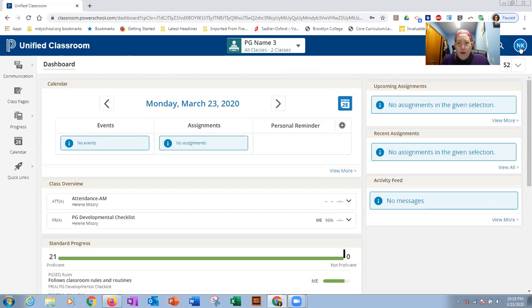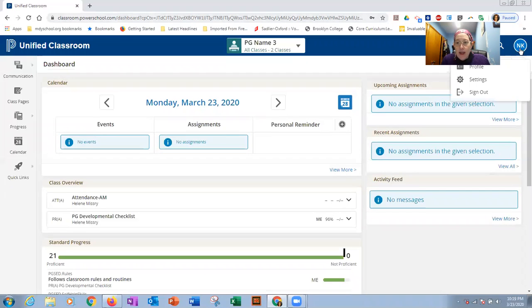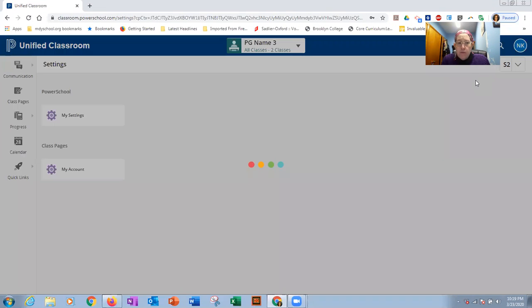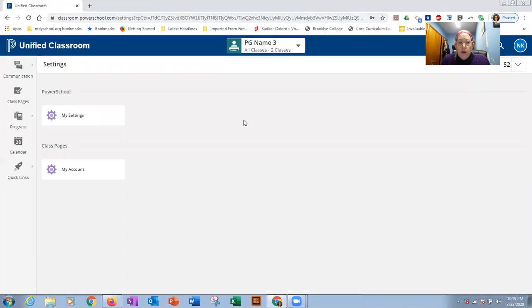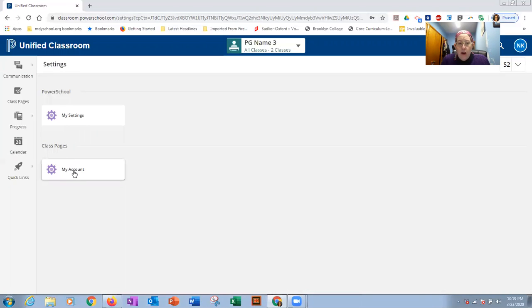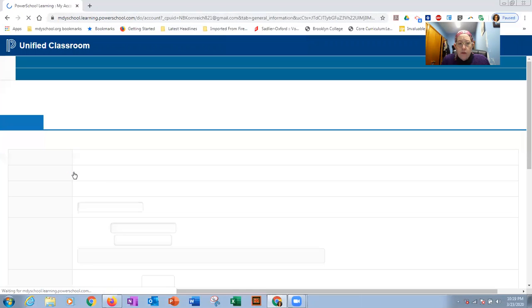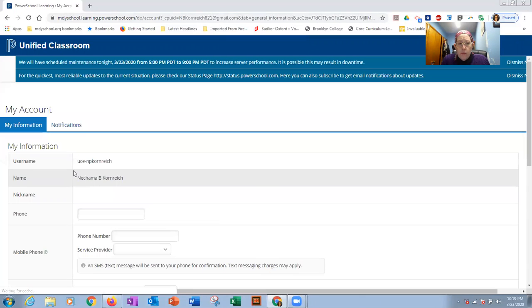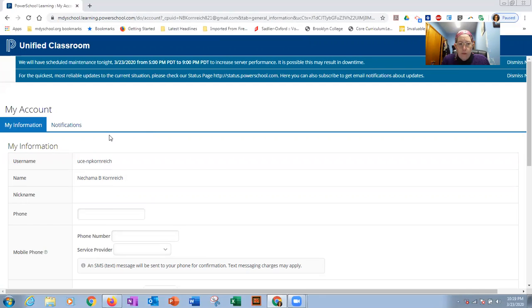I created my parent account under my maiden name, so it doesn't say NS, it says NK. Click on your initials and then click on settings. Here you have my settings and my account. Click on my account and you'll be sent to your account information.